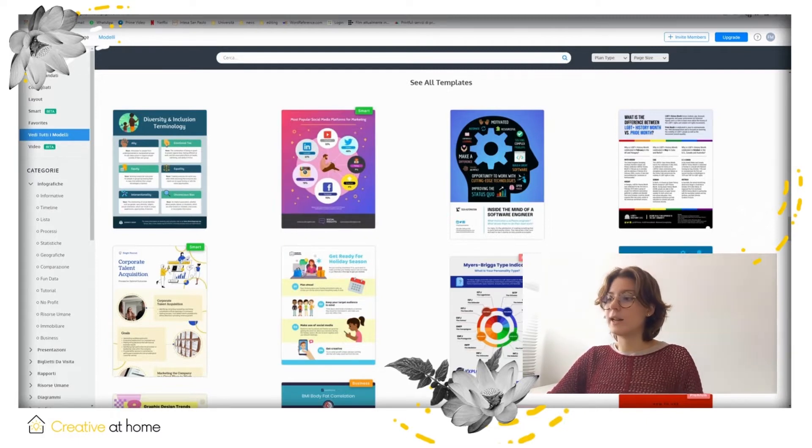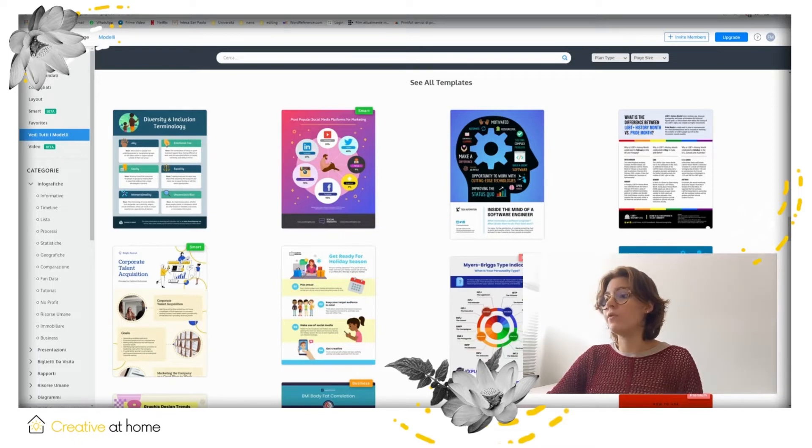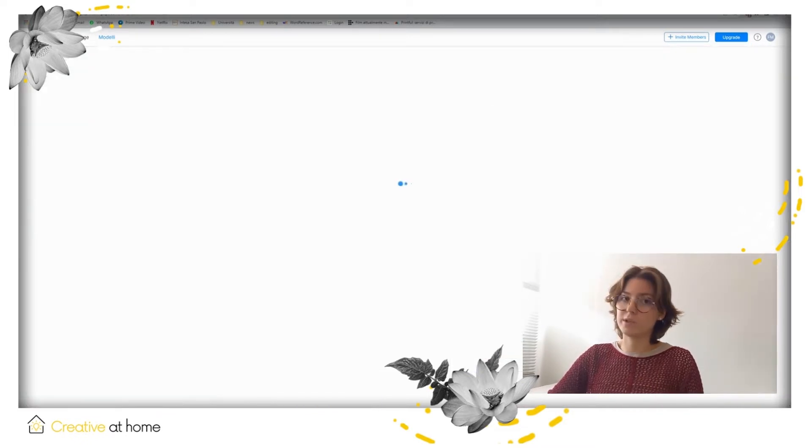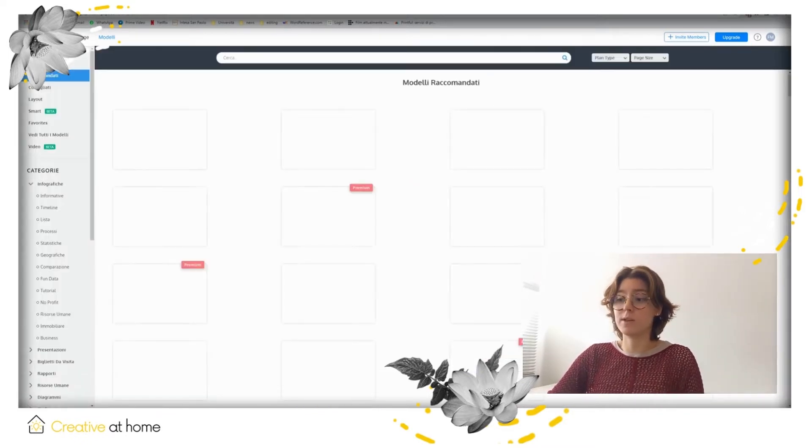Subsequently, select which content you want to create, whether it is infographics, presentations, flyers, posters, banners or something else.